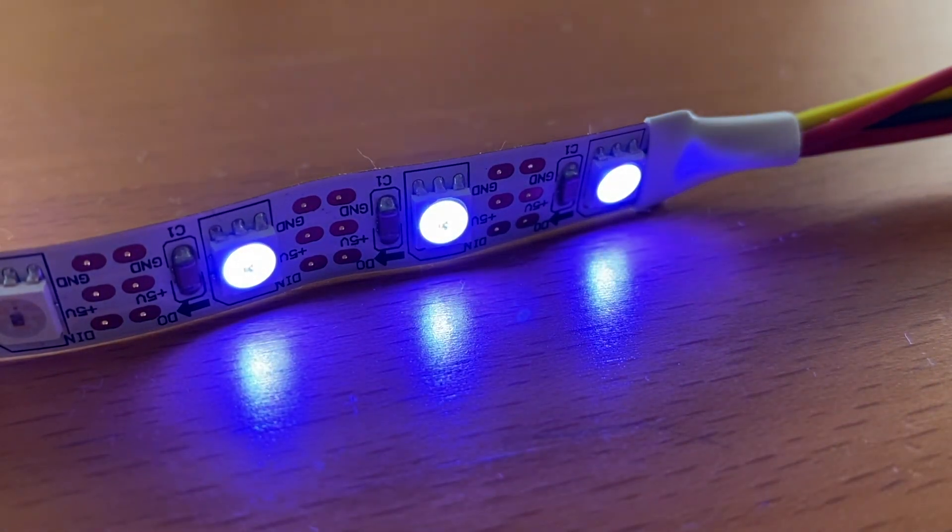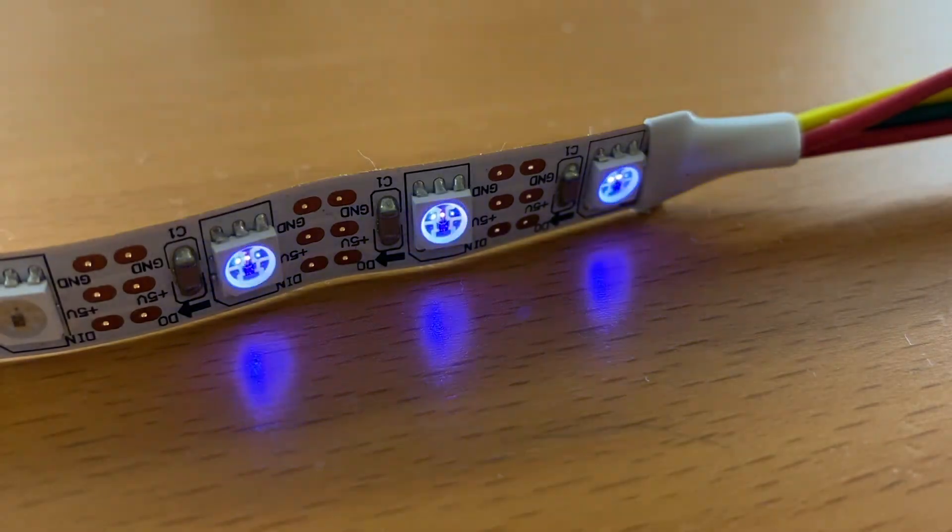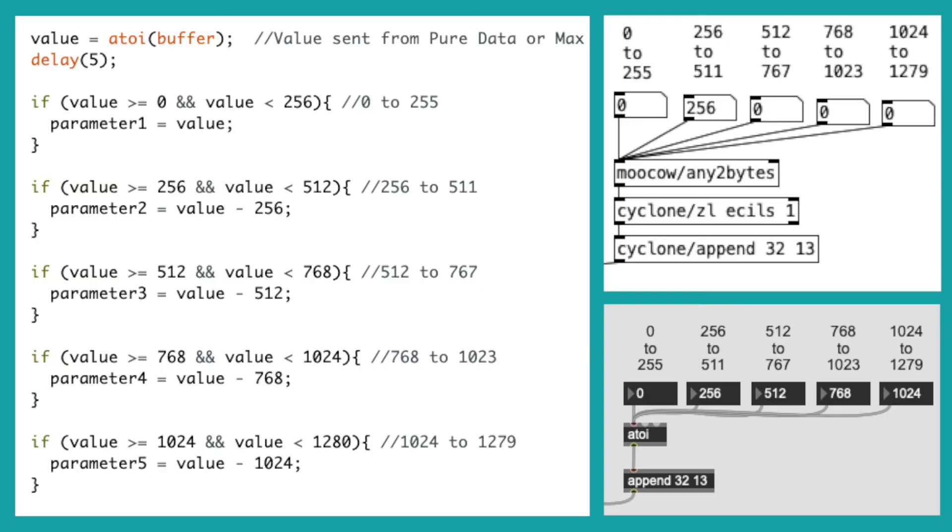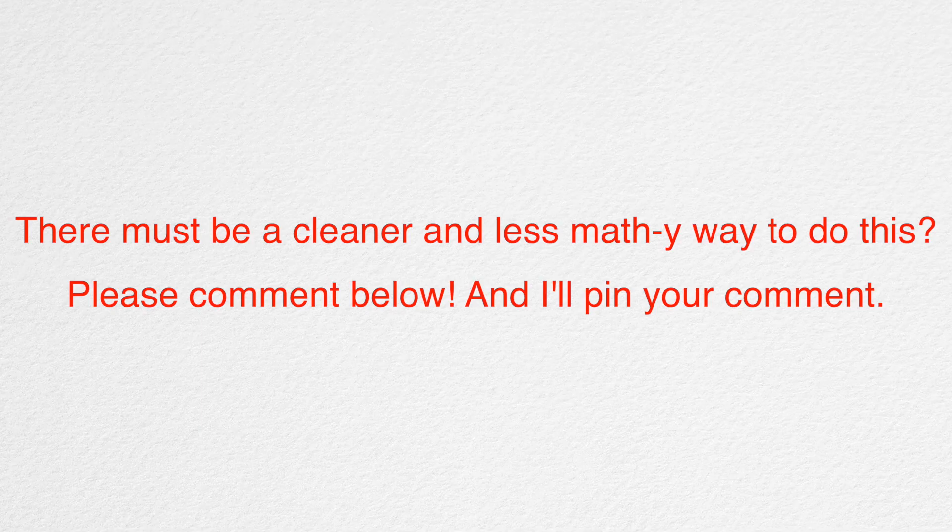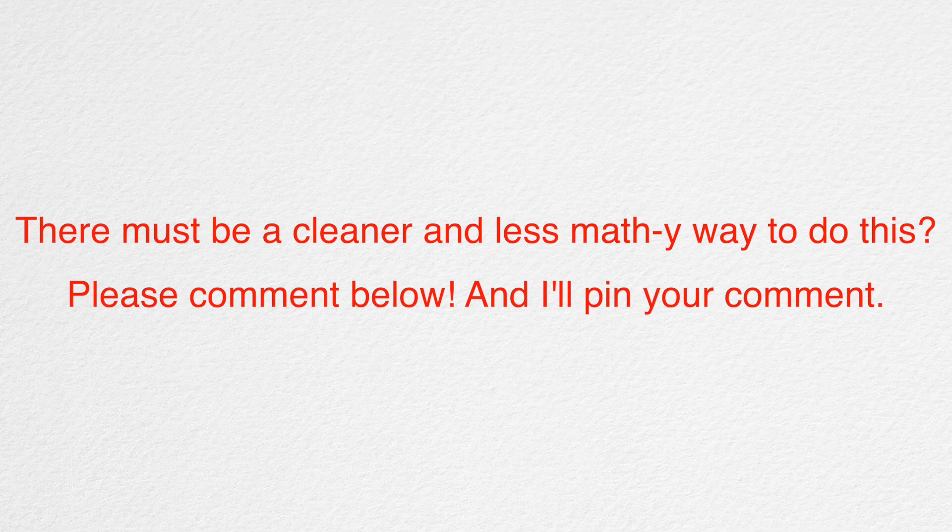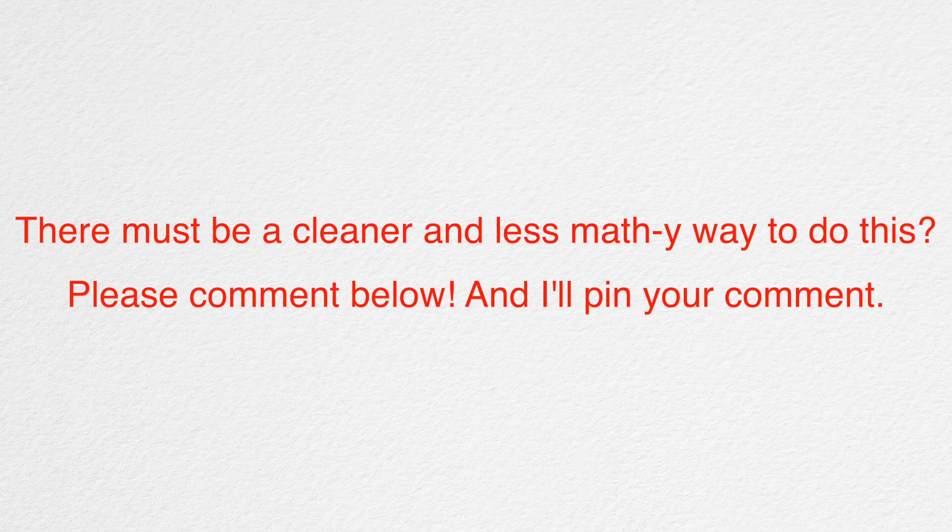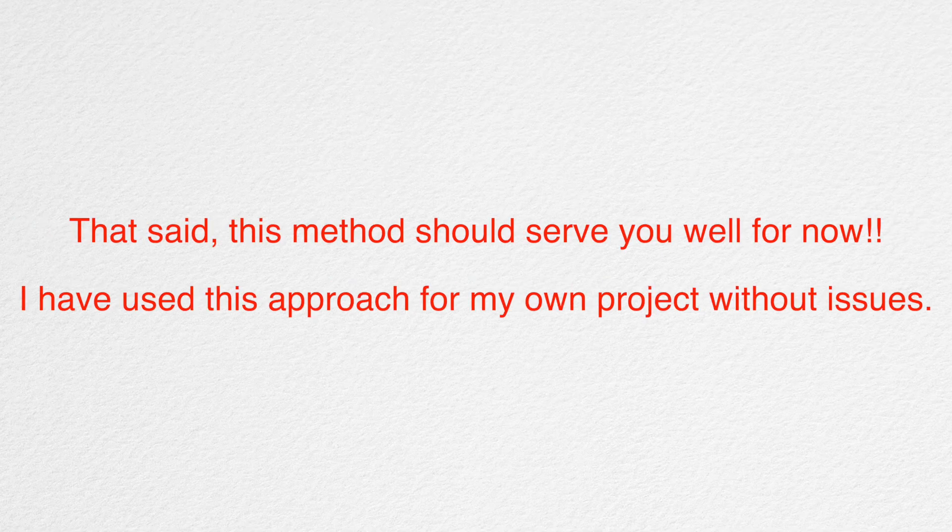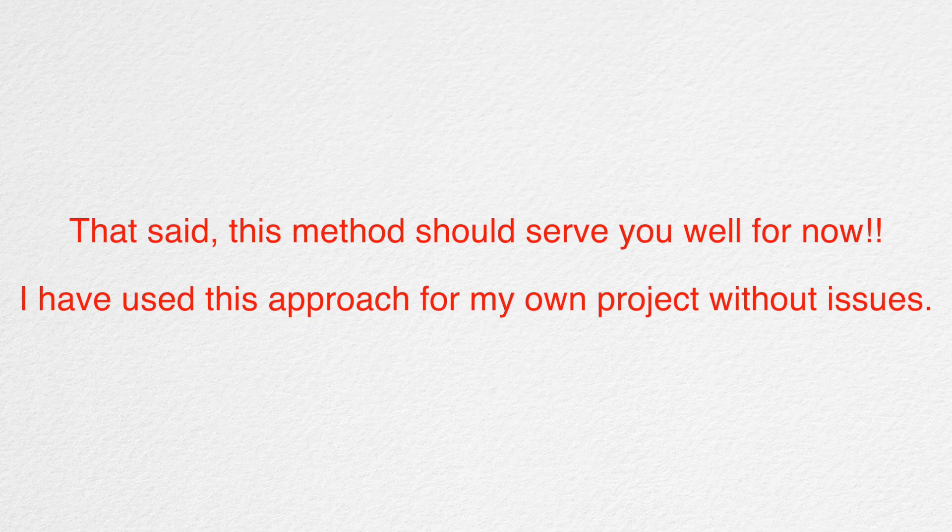Hopefully this made sense. For your convenience, if we wanted to send five different values from PureData or Max, here's what the if statements would look like. Again, this probably isn't the cleanest way to do this. So if there are more experienced programmers who can provide a better way to do this, I'll pin your comment. In the meantime though, this approach should serve you well, as it did for me.